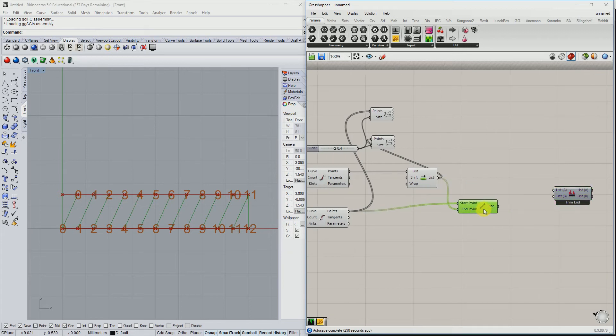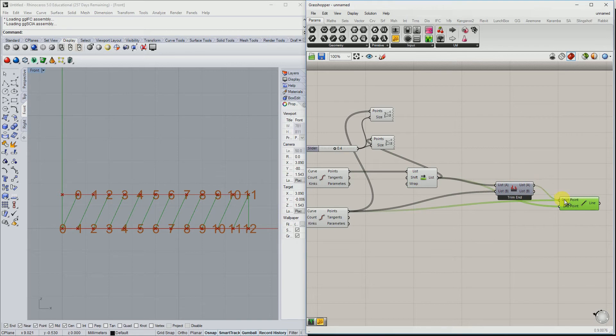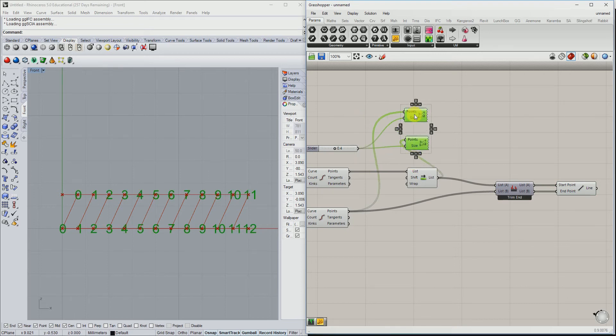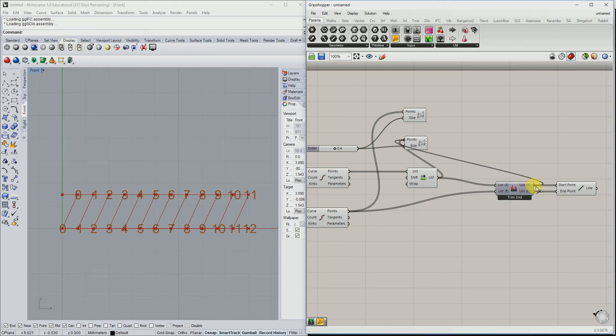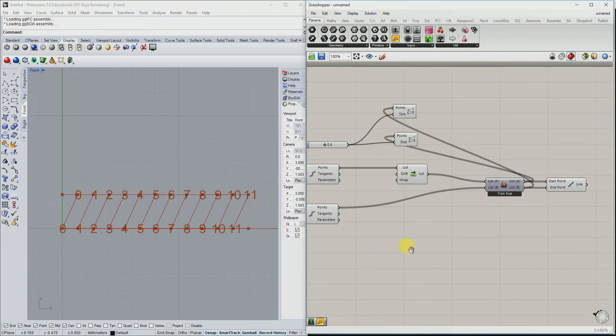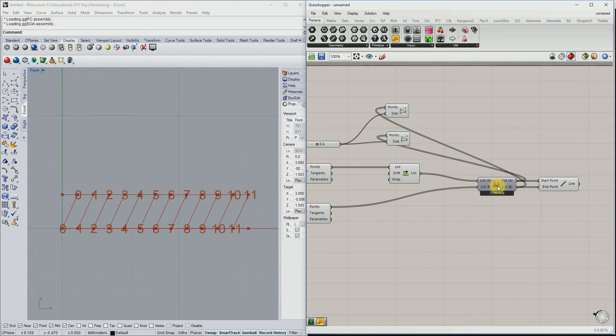If we input this shifted list and these points and connect these with each other, then you can see that it culls out the list. We can also visualize this and you can see that number 12 is trimmed out.